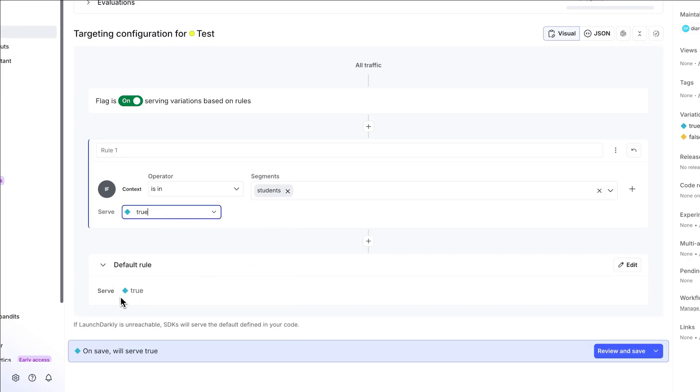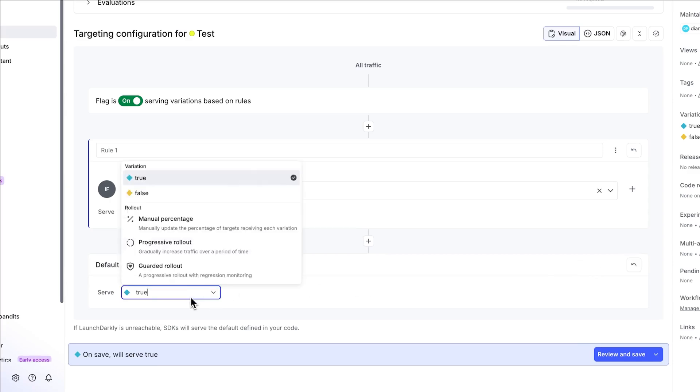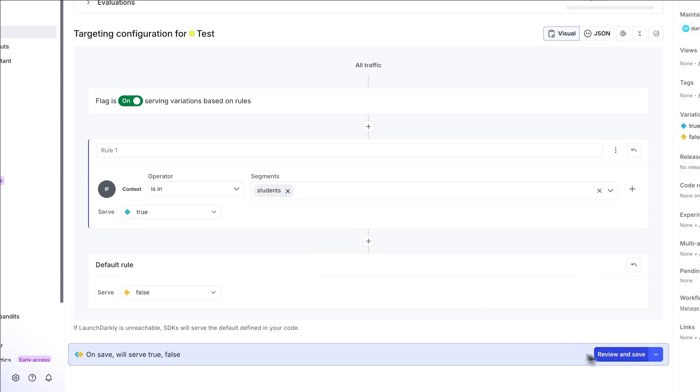If they're not a student, well, unfortunately, they do not get the deals. We're going to click review and save.